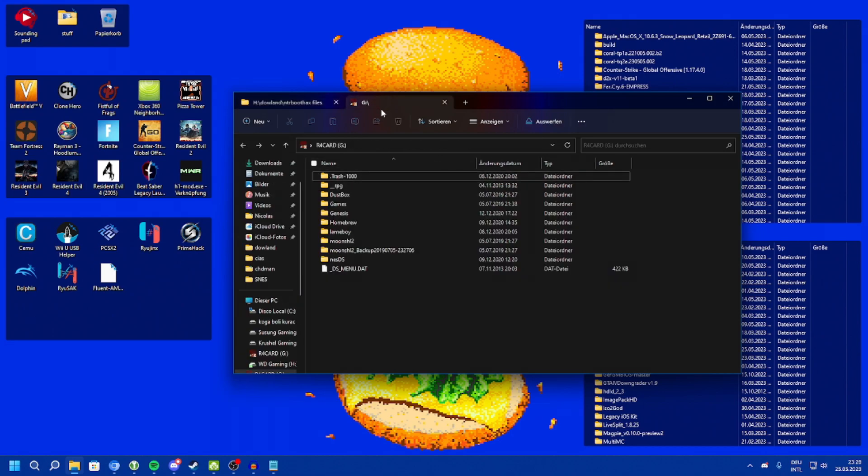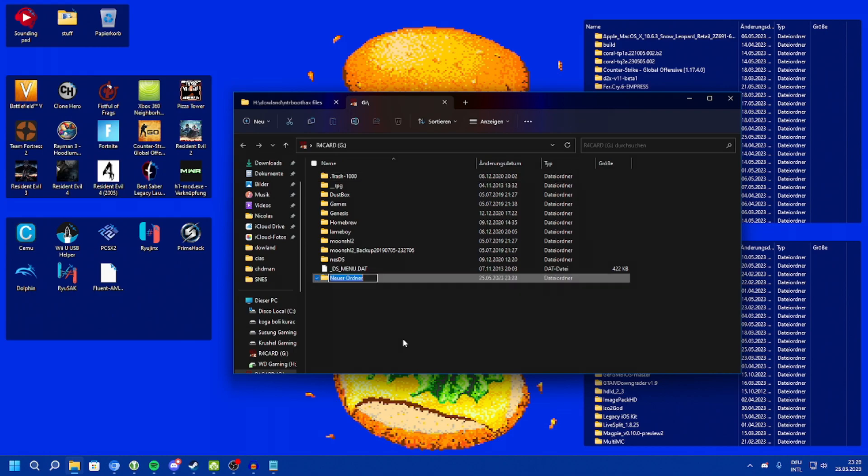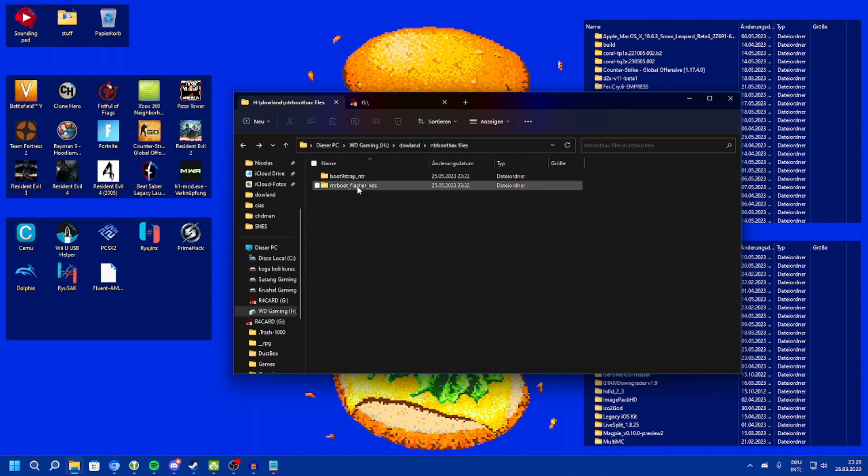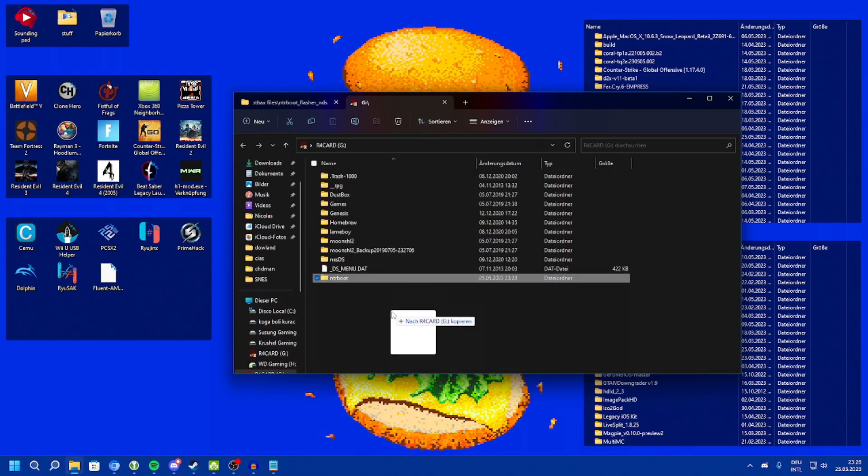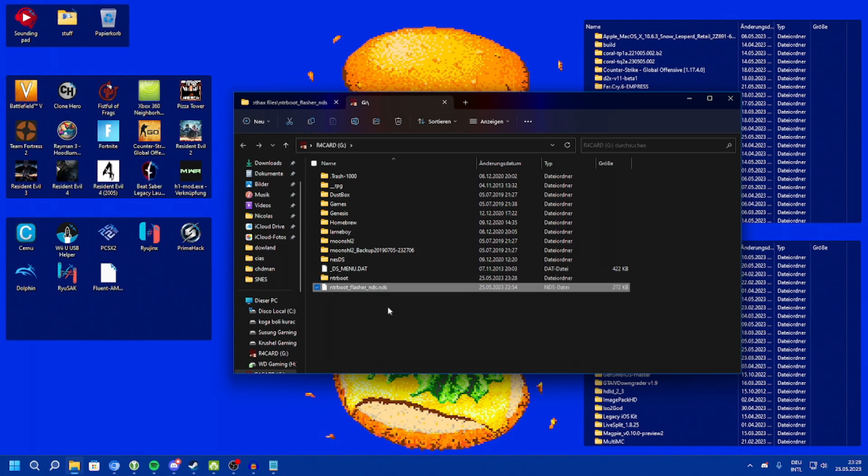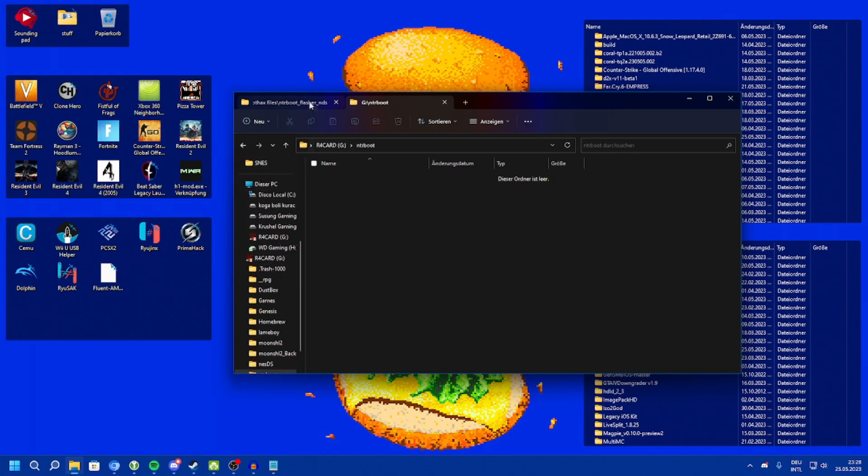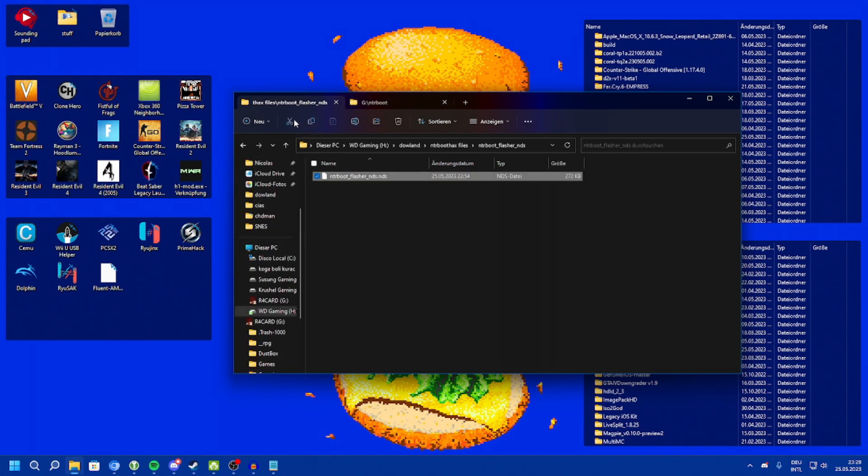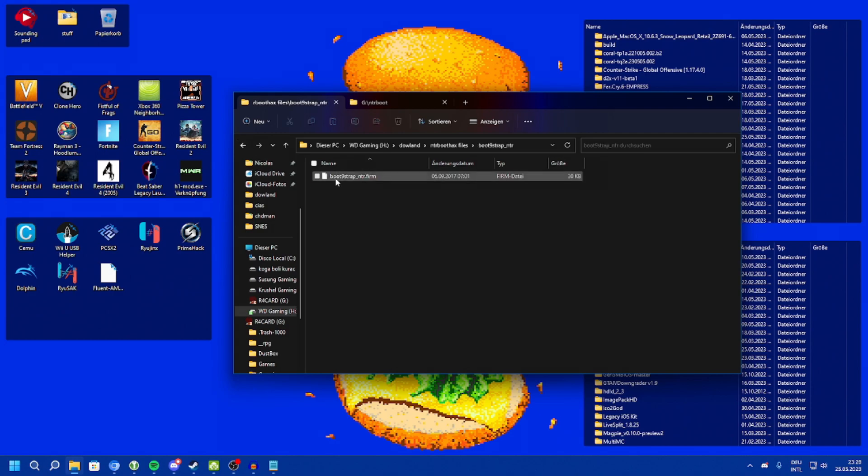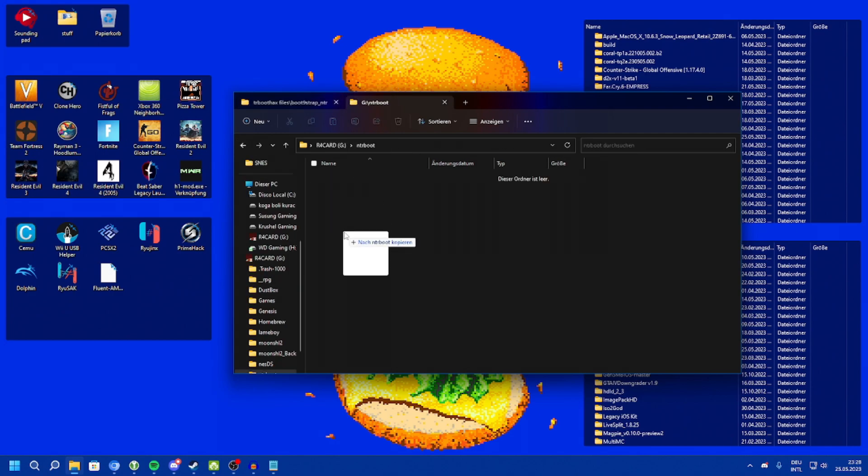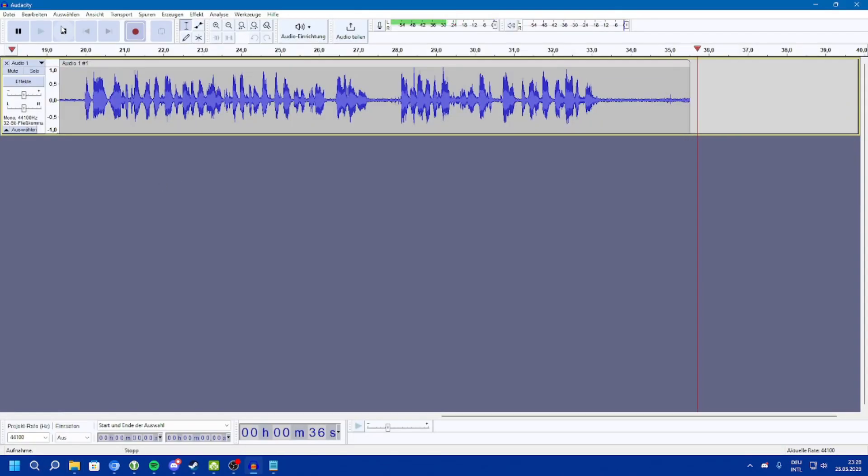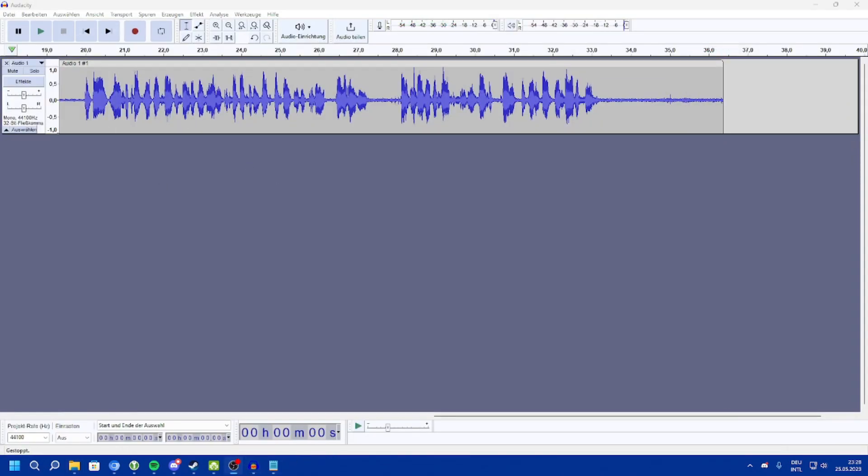With the files in hand, you want to now copy these files to your SD card in the correct directory. First, on the SD card for your flashcard, you want to create a new directory called NTR boot. Then, you want to take the NTR bootflasher NDS and copy it to the root of the SD card, or really anywhere. Then, inside of the NTR boot folder, you want to place bootline strap NTR.firm, eject the R4 card from your PC, and insert it back into your flashcard.